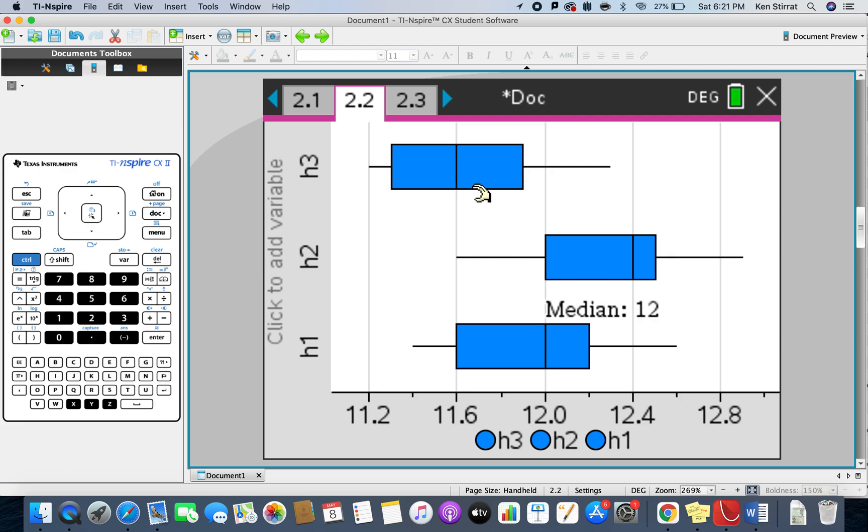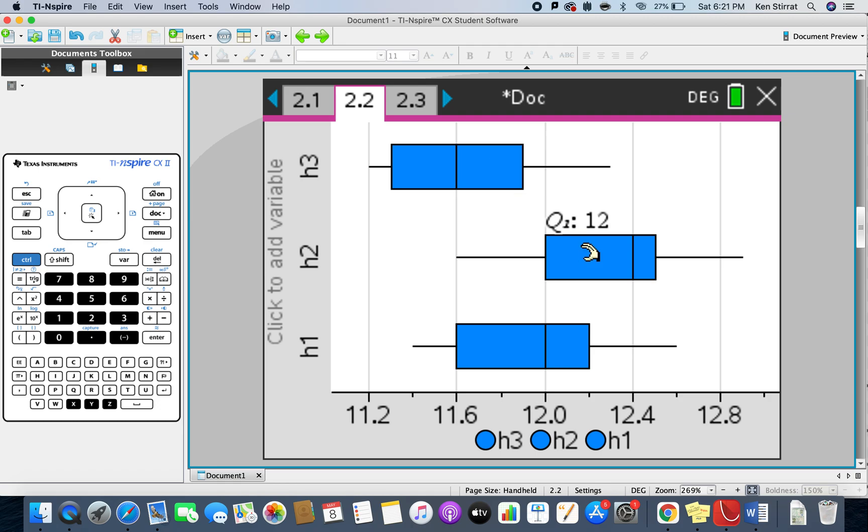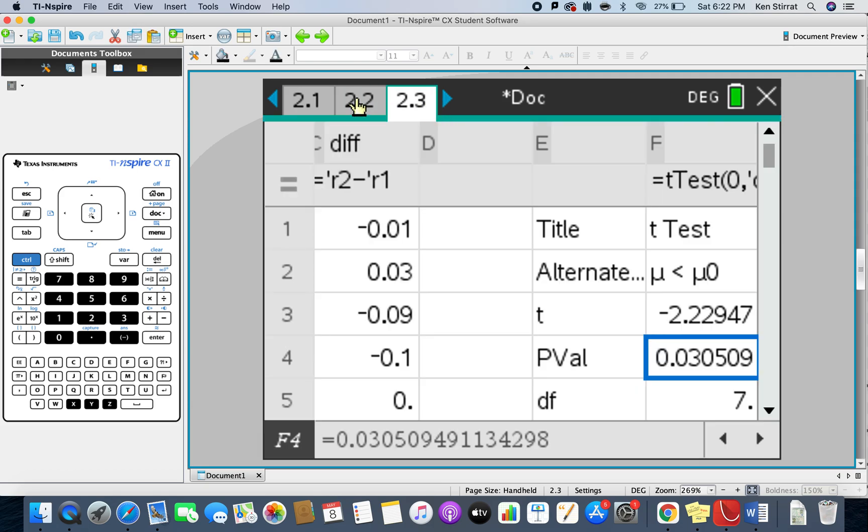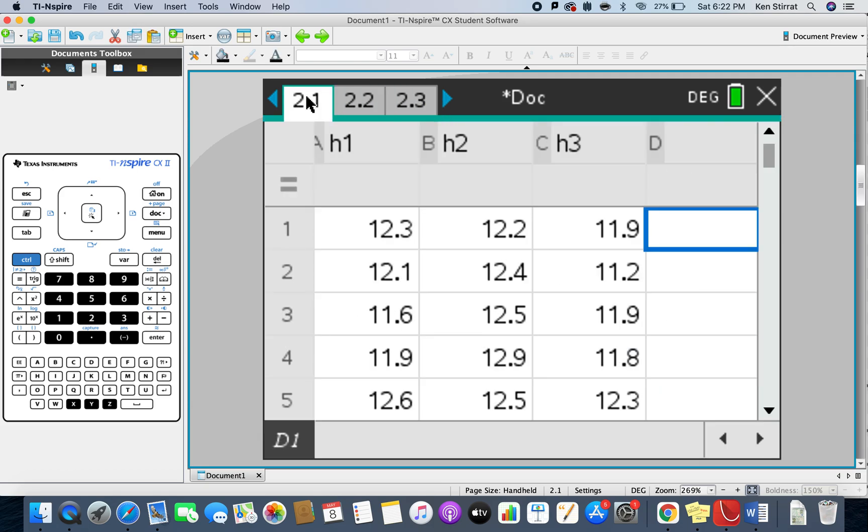Looking at this here, you can see if there is a significant difference, then probably it'll be from this pairing. But then again, we'd have to compare this pairing and also this pairing here. That's what the test of ANOVA does. It compares this with this, this with this, and this with this, and it tells you if there's a significant difference between any two pairs, but it doesn't tell you which one.